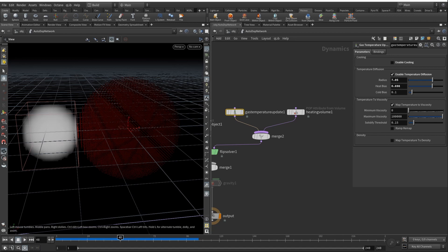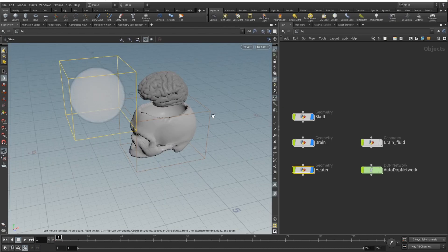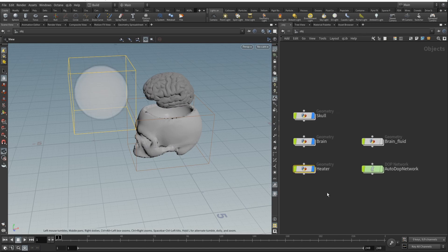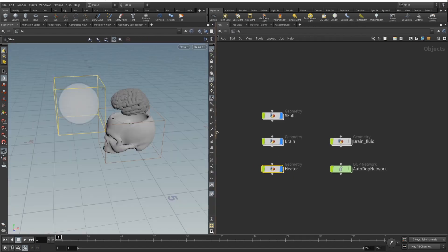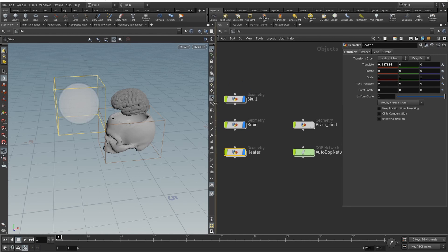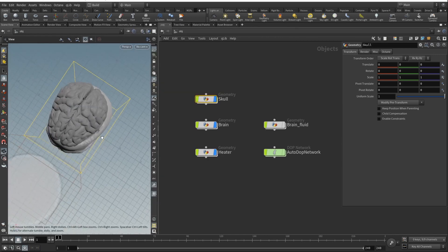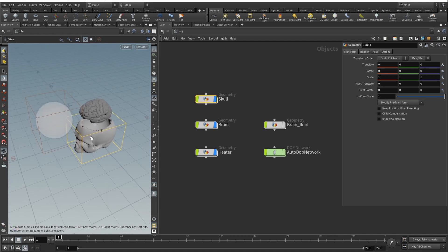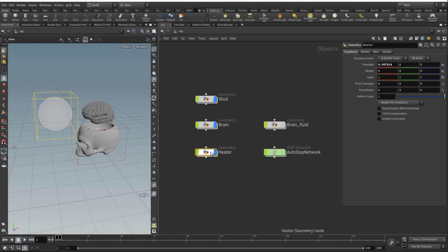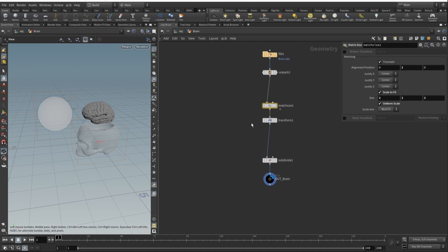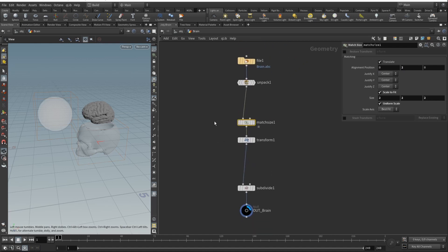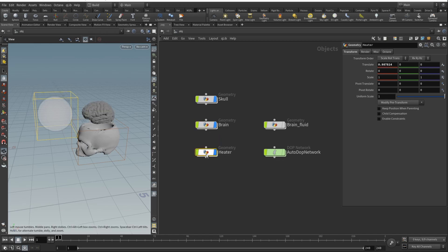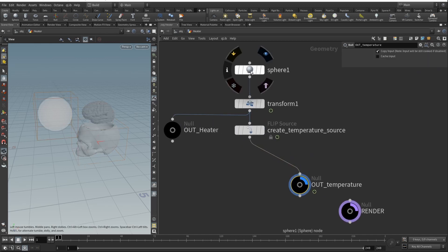So here we are. By the way, this complete setup is available on my Gumroad, link is in the description, go check it out. What I've done here is I imported the skull that in Cinema 4D I just sliced the top of the skull. Then there is our brain model and then there is a heater. For the brain and the heater, those are the exact same workflows - just imported the file, I unpacked it, dropped a match size node so it's centered, transformed, subdivided, and that's our brain. For the heater it's just a simple sphere.